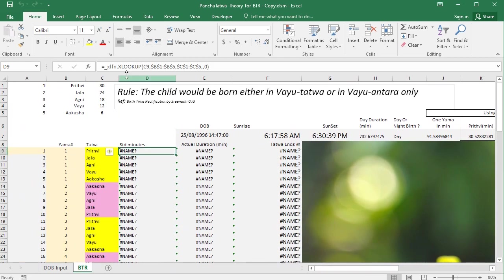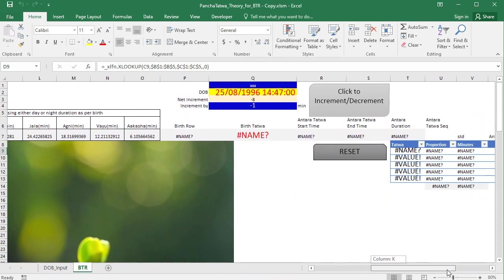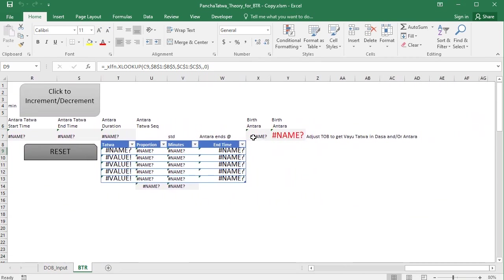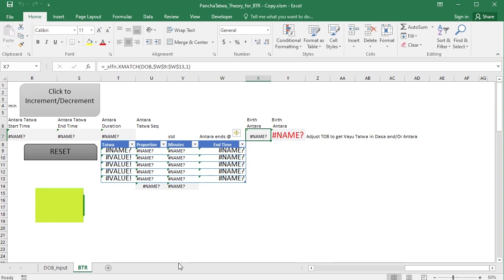He is also using the XLOOKUP function, which is not available in Excel 2016 at all. And I think here he is also using the XMATCH function. So there is no way we can use this file with Excel 2016 as-is.